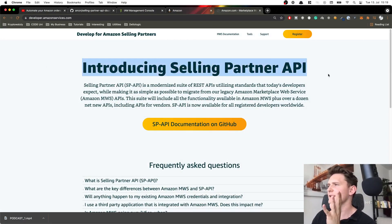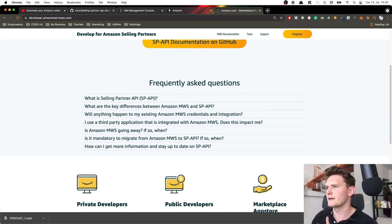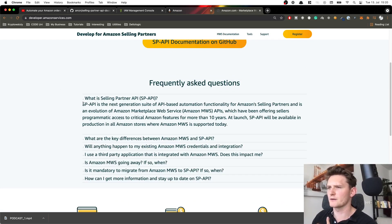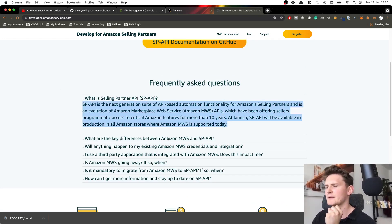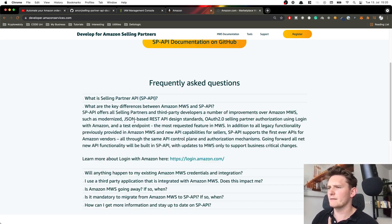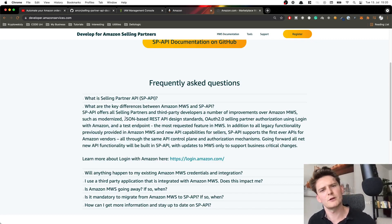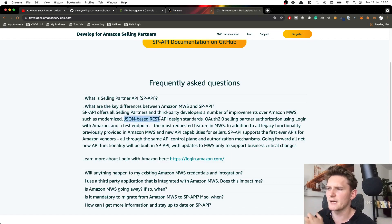This is their main page called Selling Partner API. Here you have frequently asked questions with answers. You can see what is the difference between MWS and the new SP API. Basically MWS was really old and all responses were in XML format, while the new one is a JSON-based REST API, which is the standard nowadays.